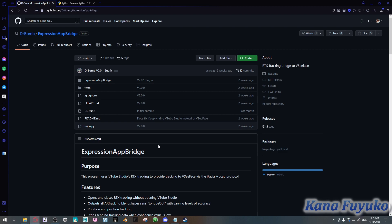So programs like VT Face, Vinyan, or even VMagic Mirror — any program with the iFacial Mocap Protocol will work with this program, which is a benefit.